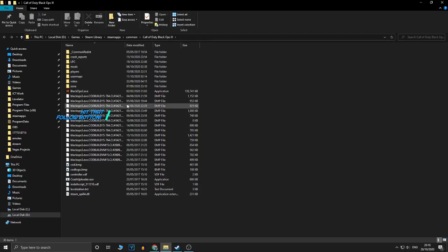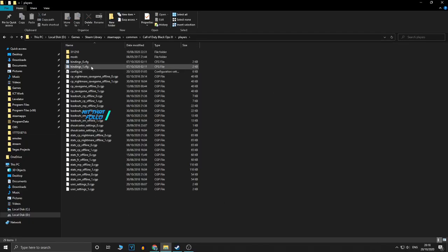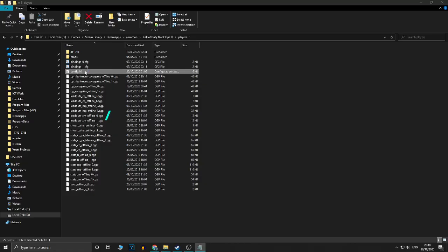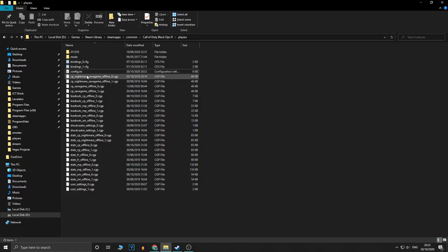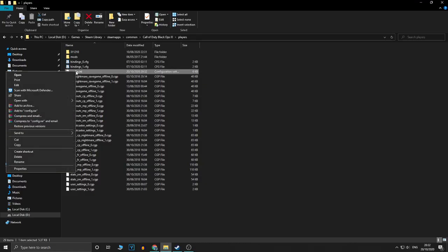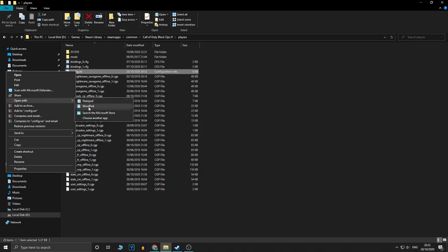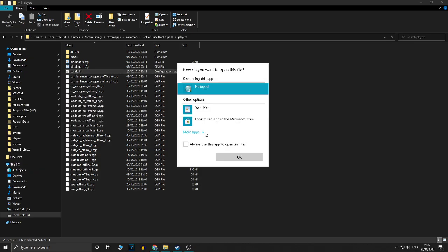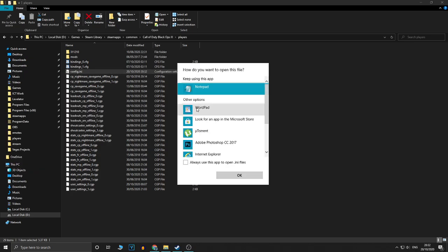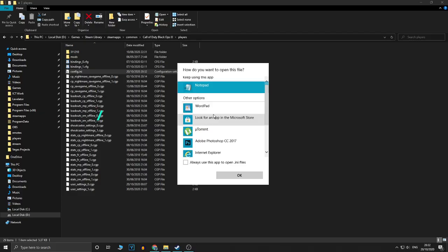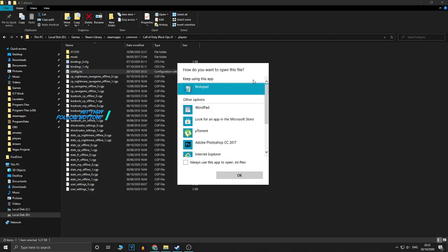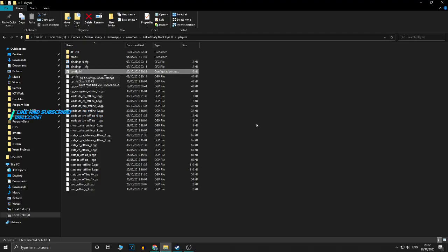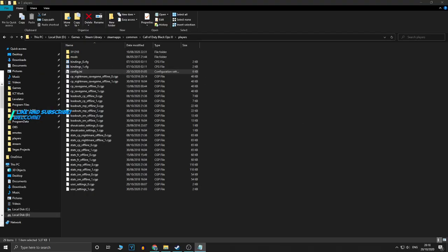So what you have to do is edit a file in here. So you go to players and then config.ini. Also, to open this file, what you need to do is right click the file and open with and use notepad or wordpad. If it doesn't show up in this list, use choose another app and look for another app here in other options. Wordpad is there, but I'm going to leave it like that because it already opens with notepad for me.